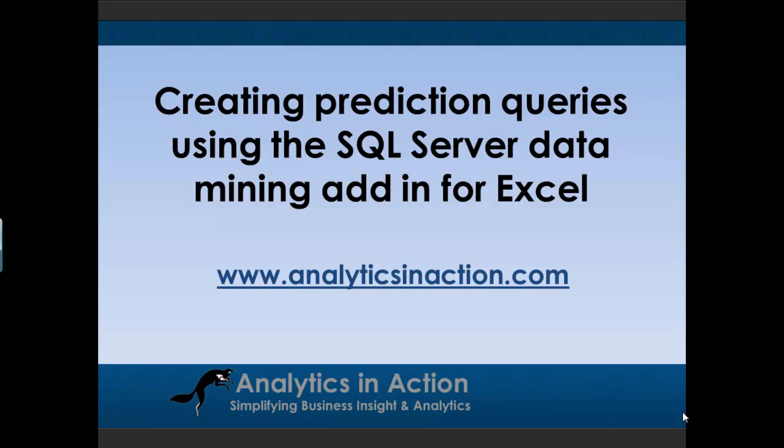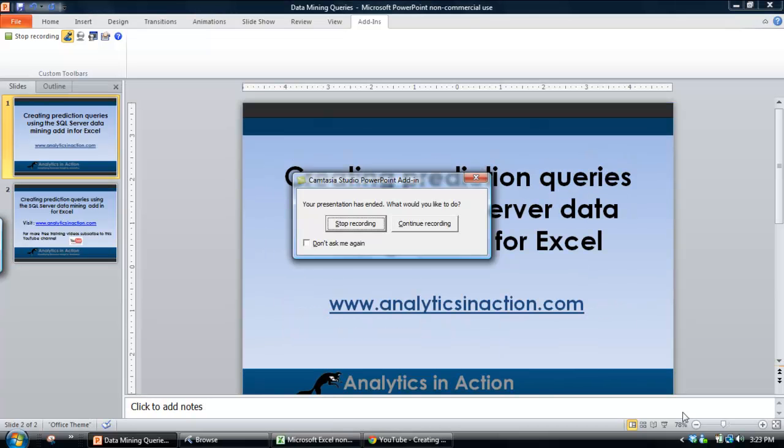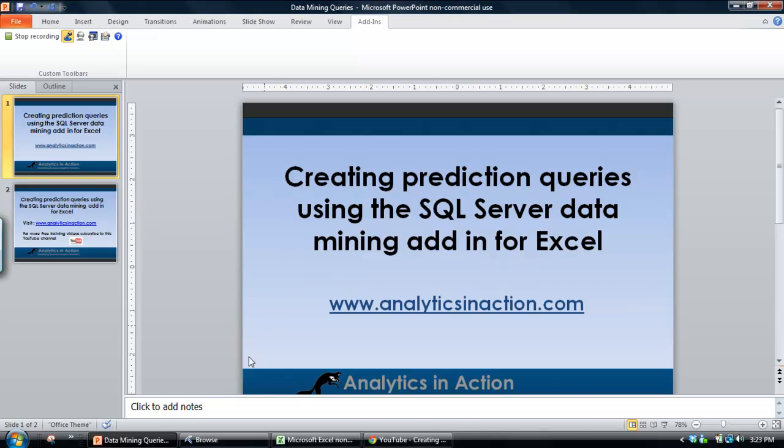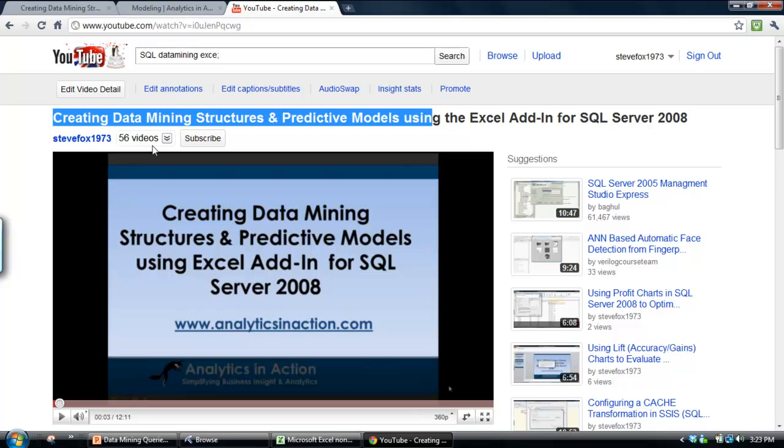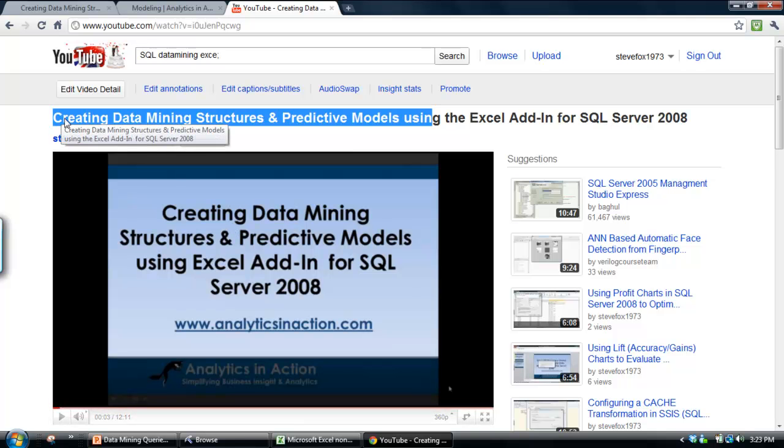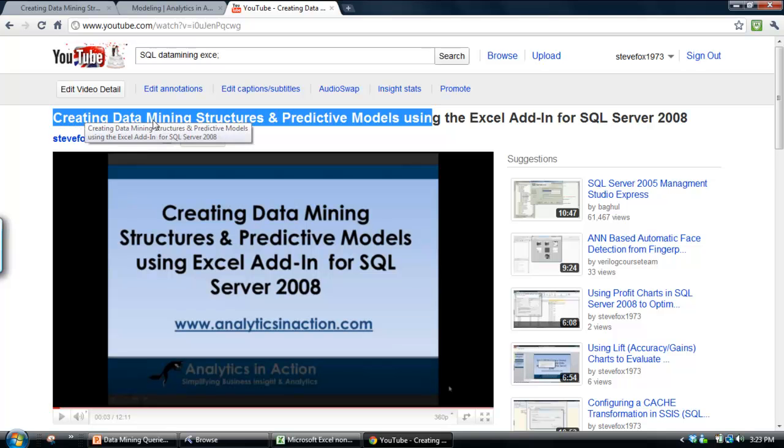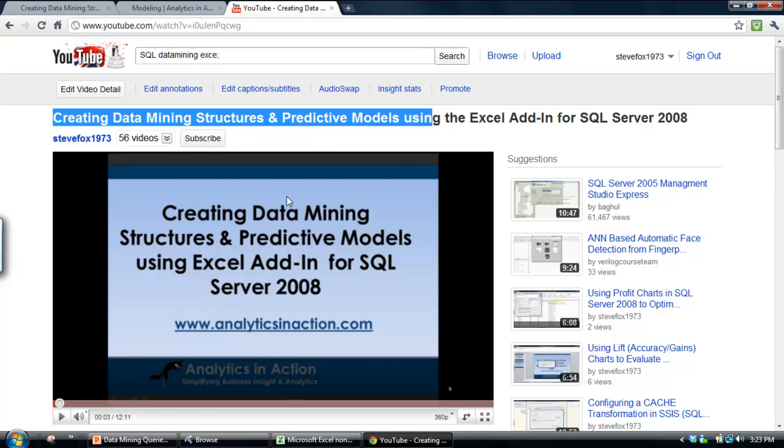So that is essentially all about once you've built a data mining model, applying that model against a data set for which you want to make predictions. This demo follows on from a previous one of the earlier videos I did on YouTube, the video titled Creating Data Mining Structures and Predictive Models Using the Excel Add-In for SQL Server 2008.